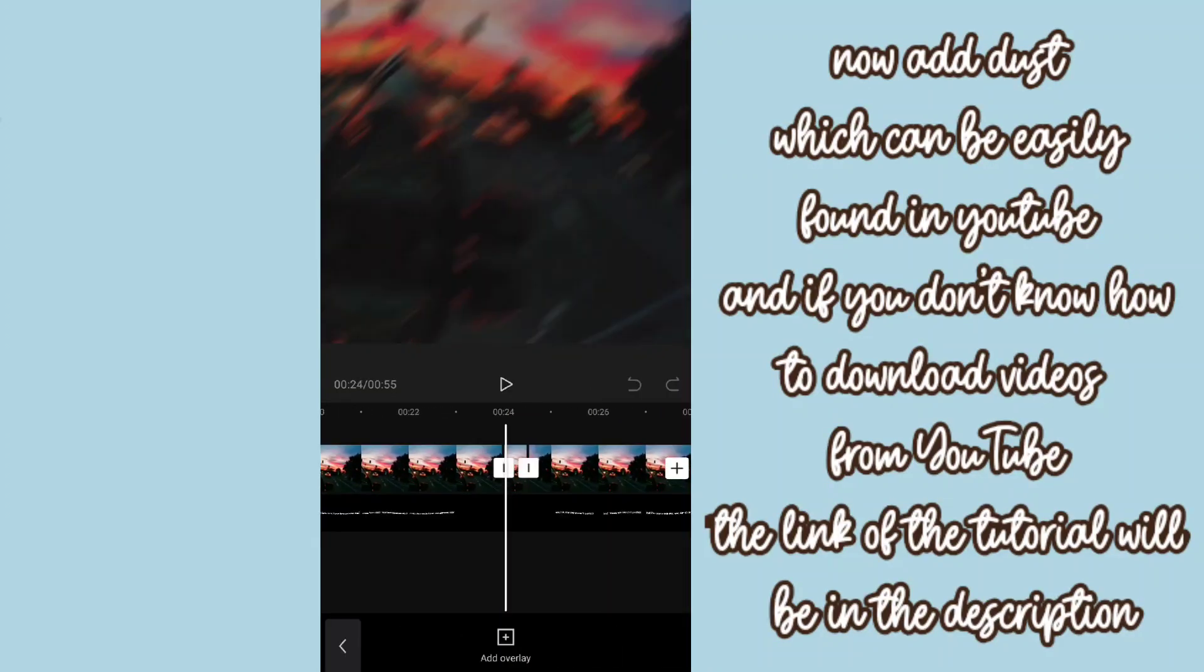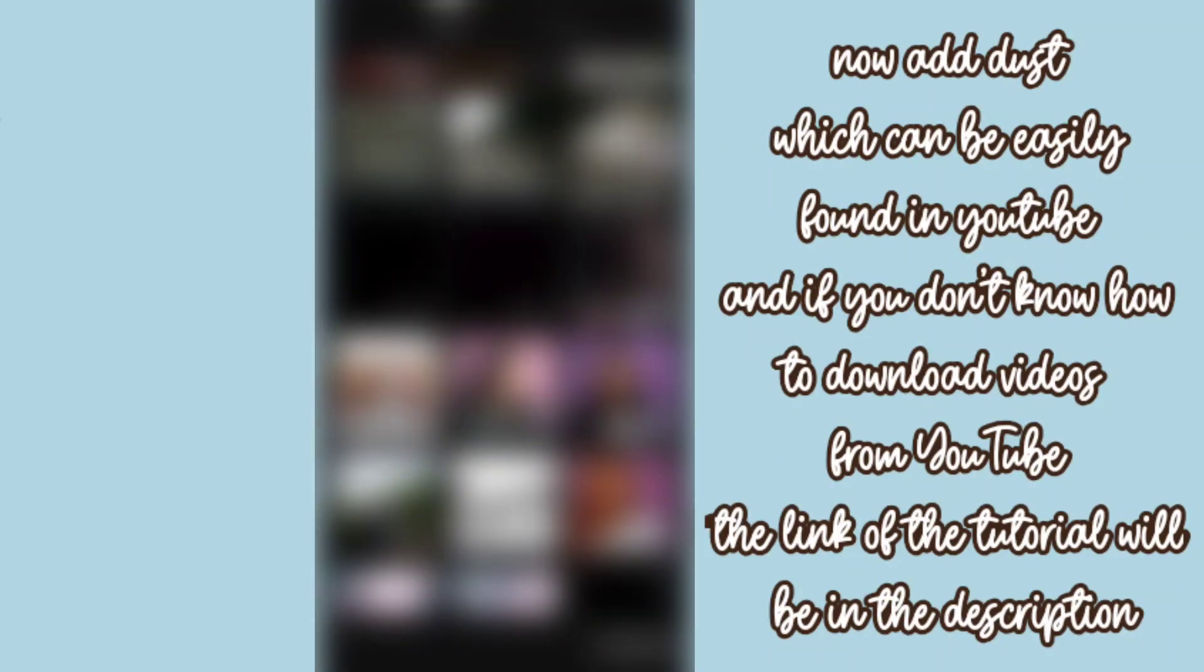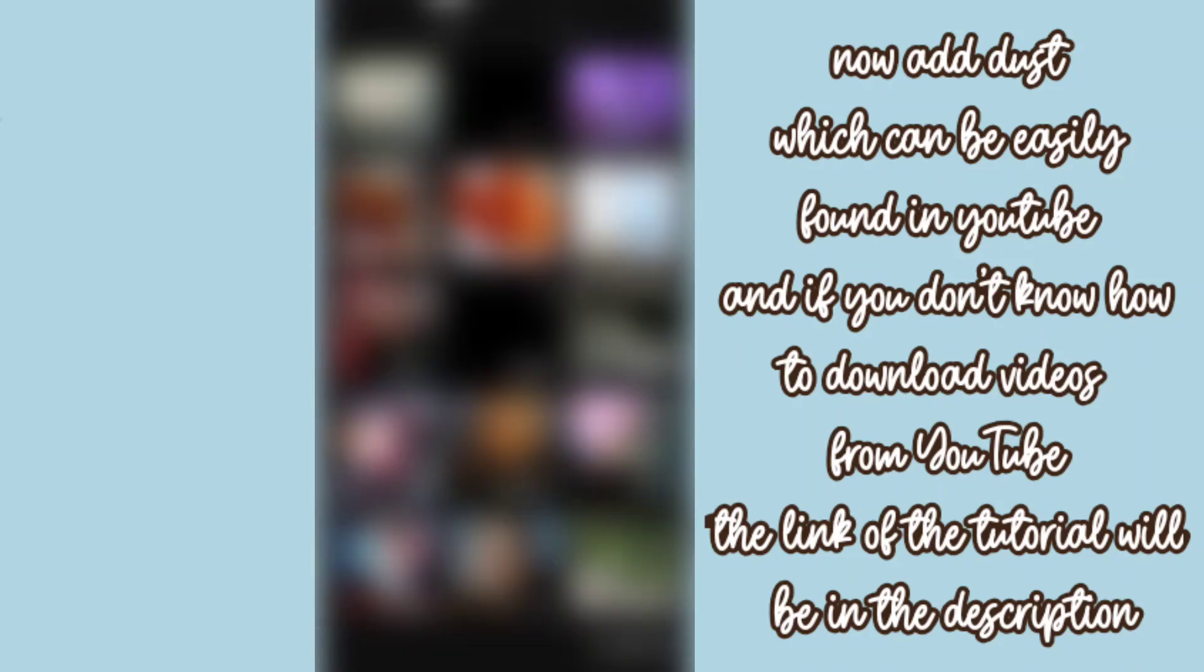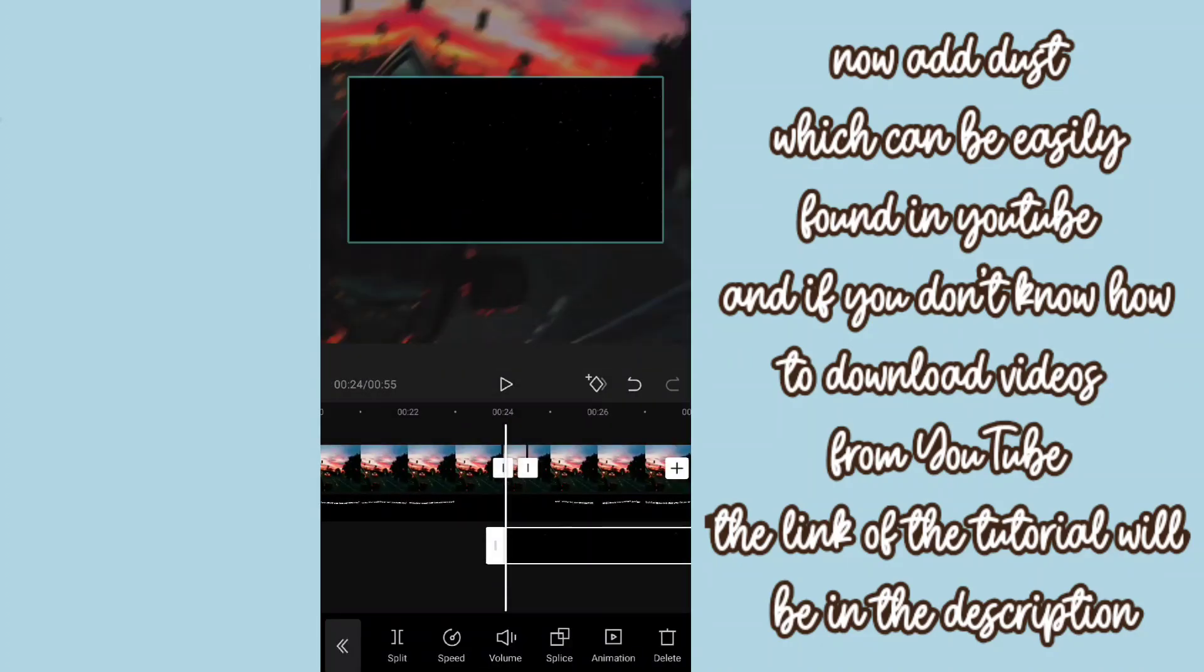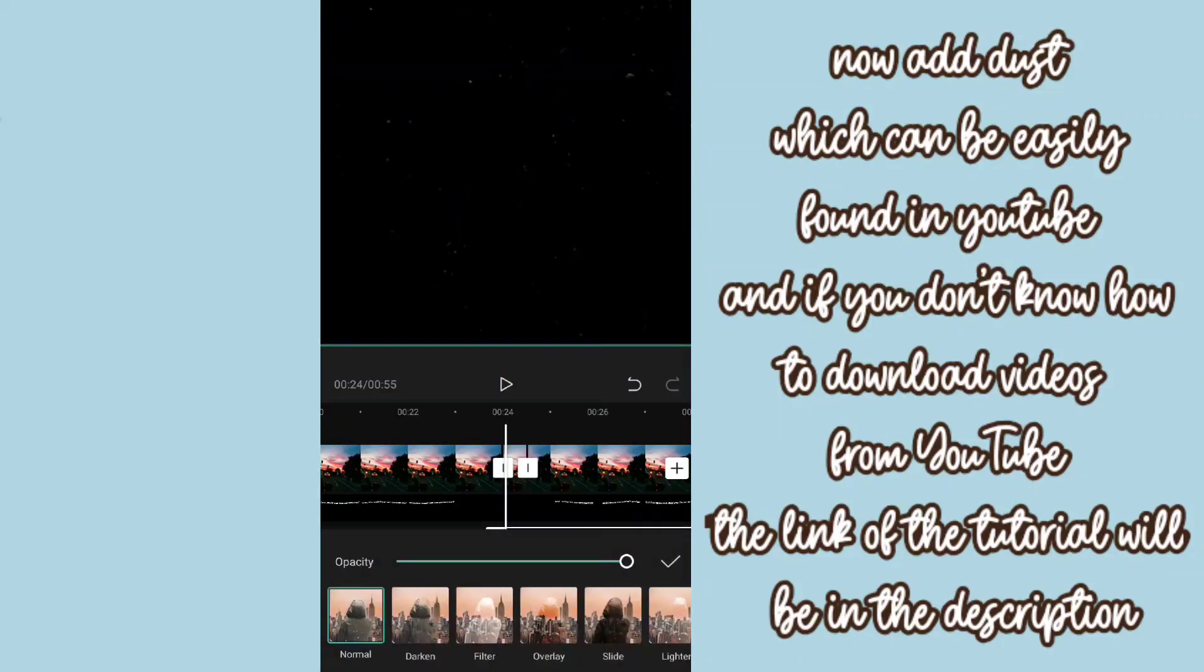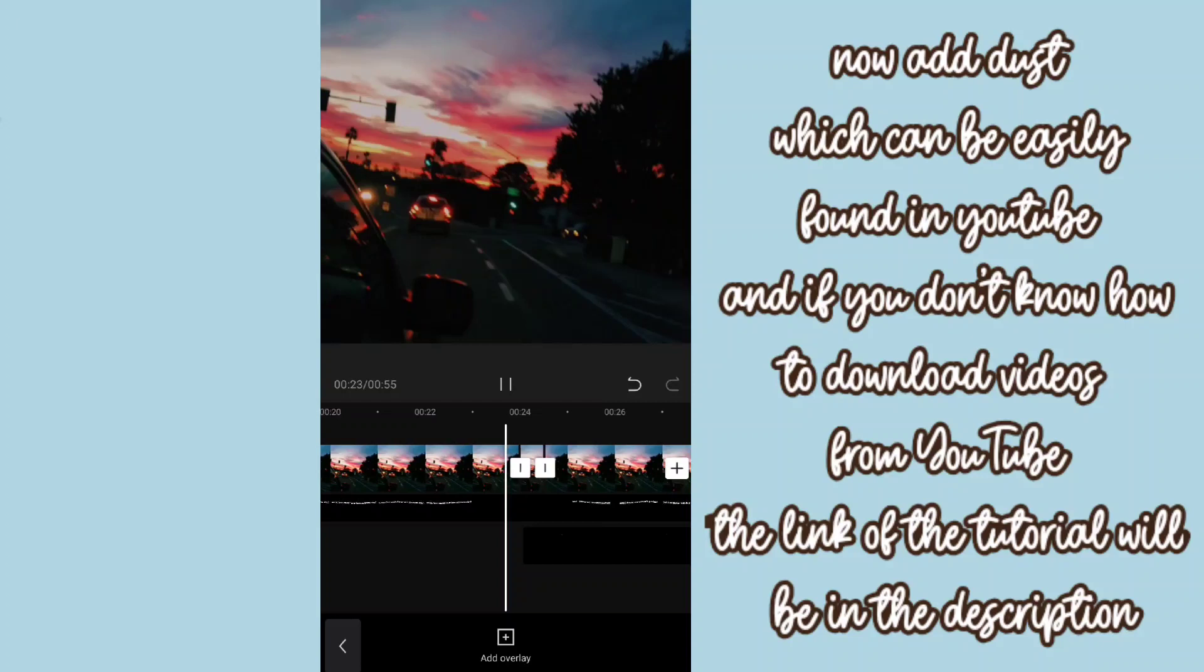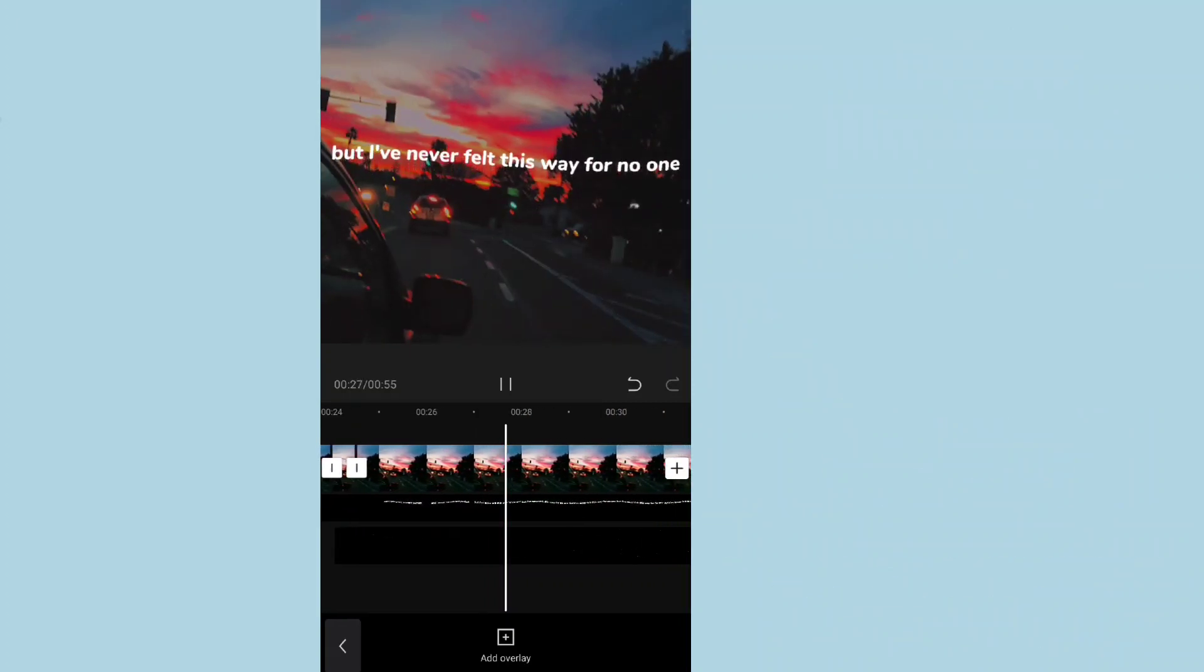Now add dust which can be easily found in YouTube. And if you don't know how to download videos from YouTube, the link of the tutorial will be in the description box. And to blend the black background, just do the previous thing we have done.